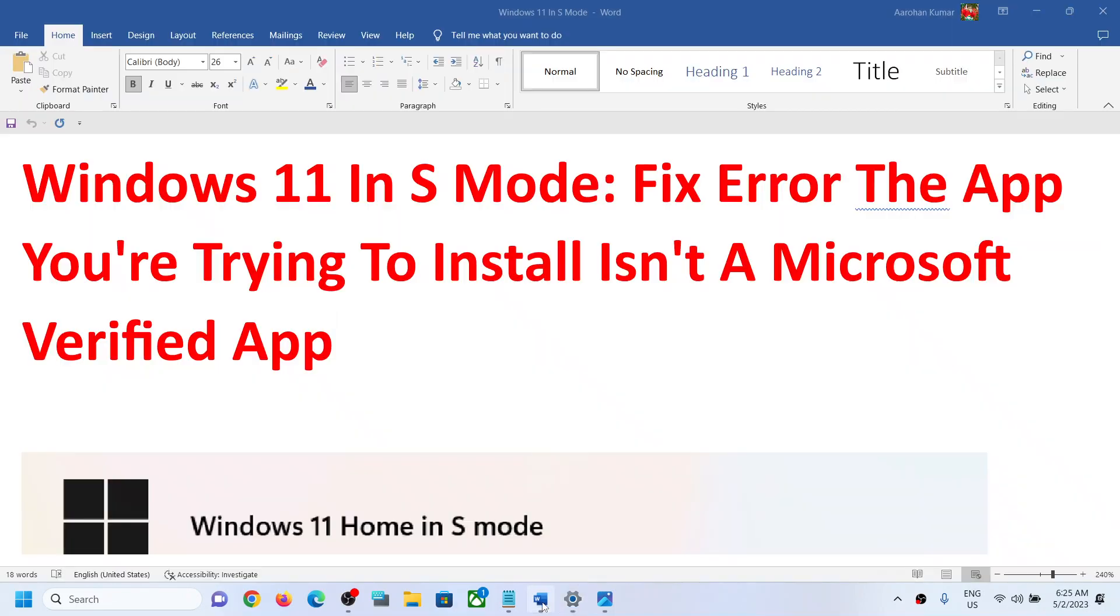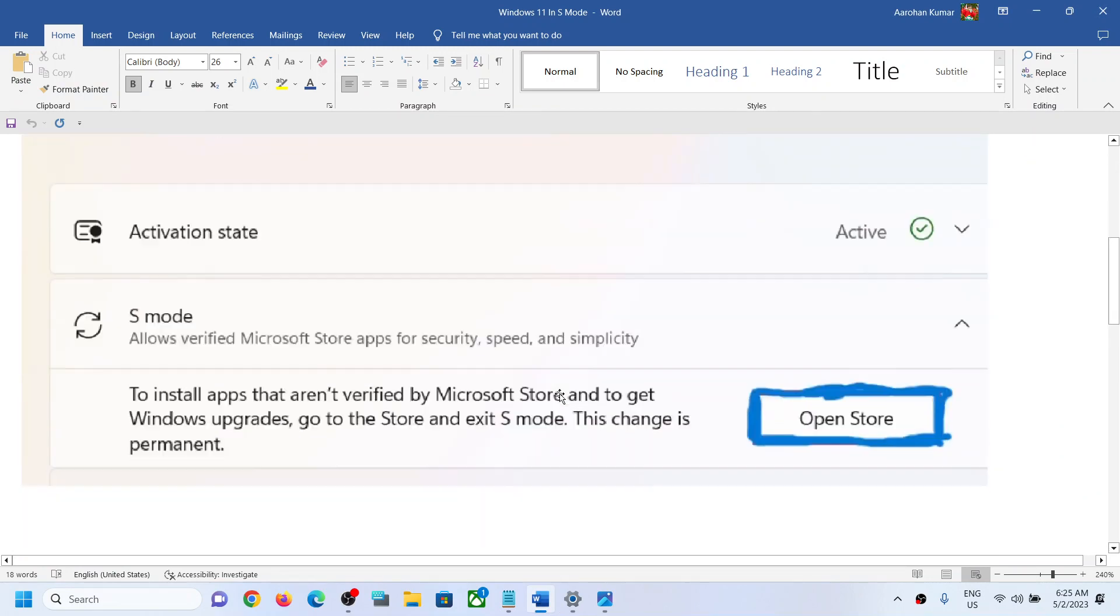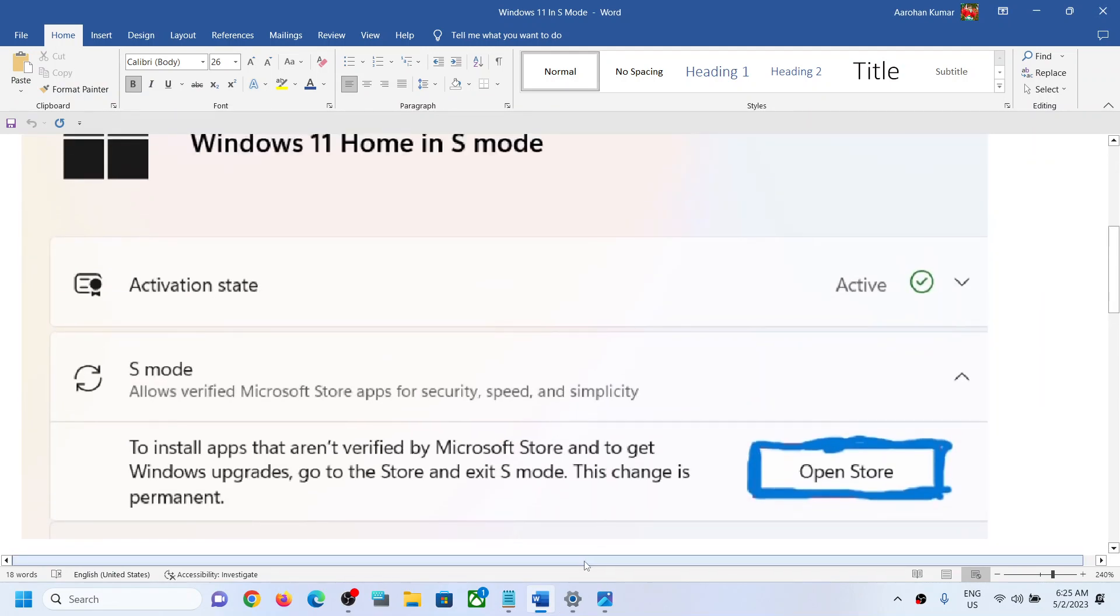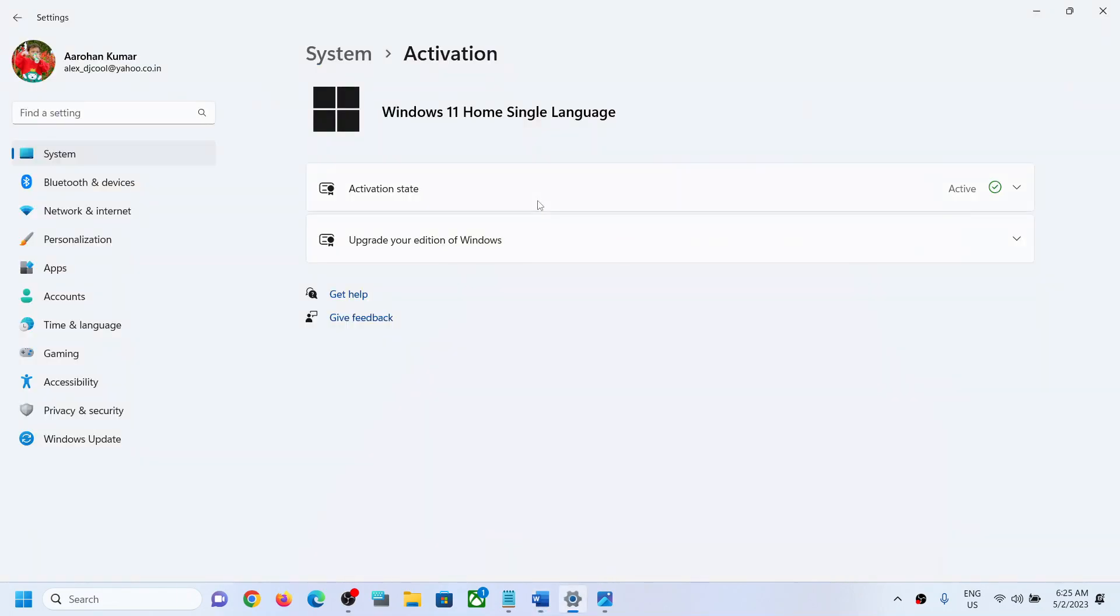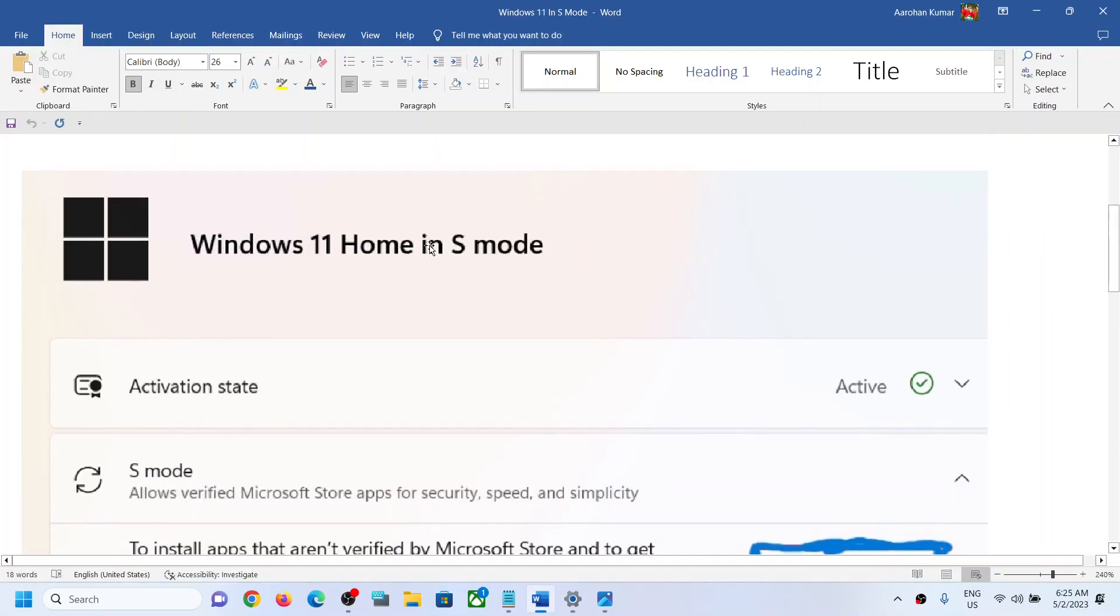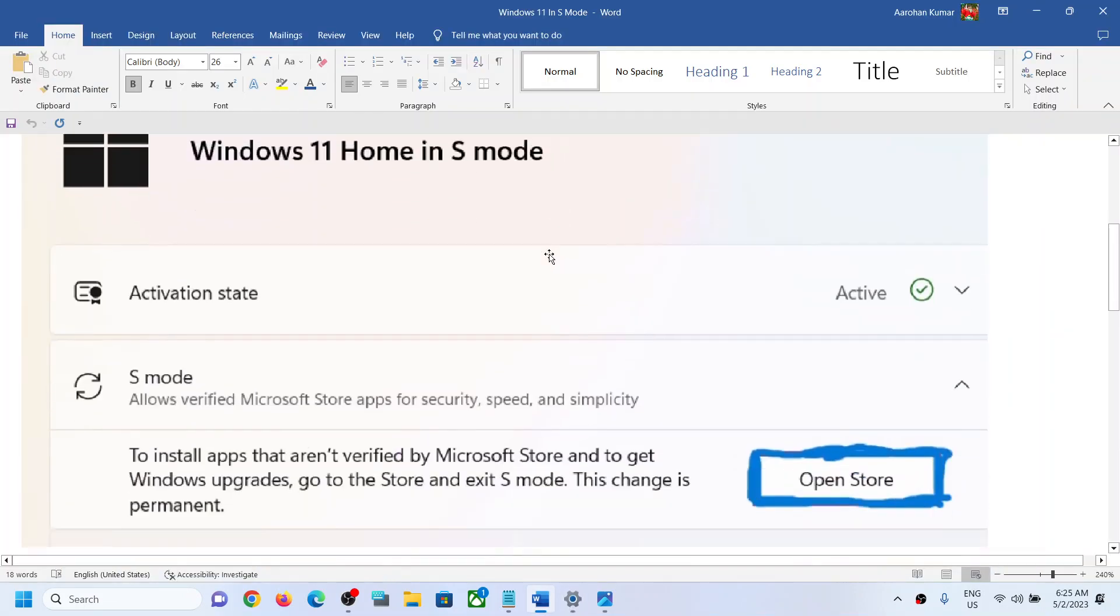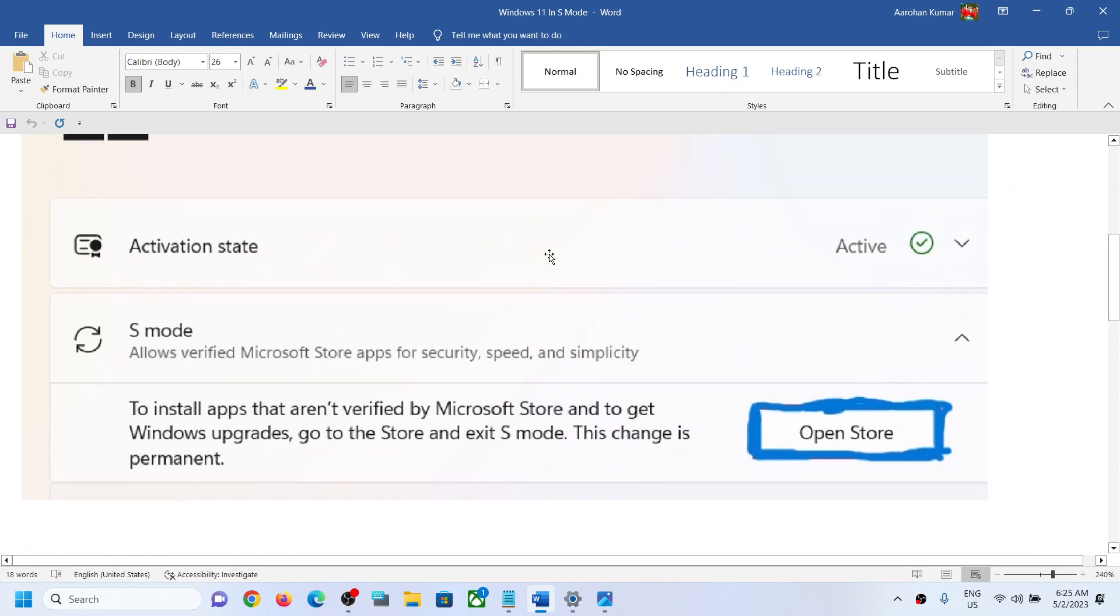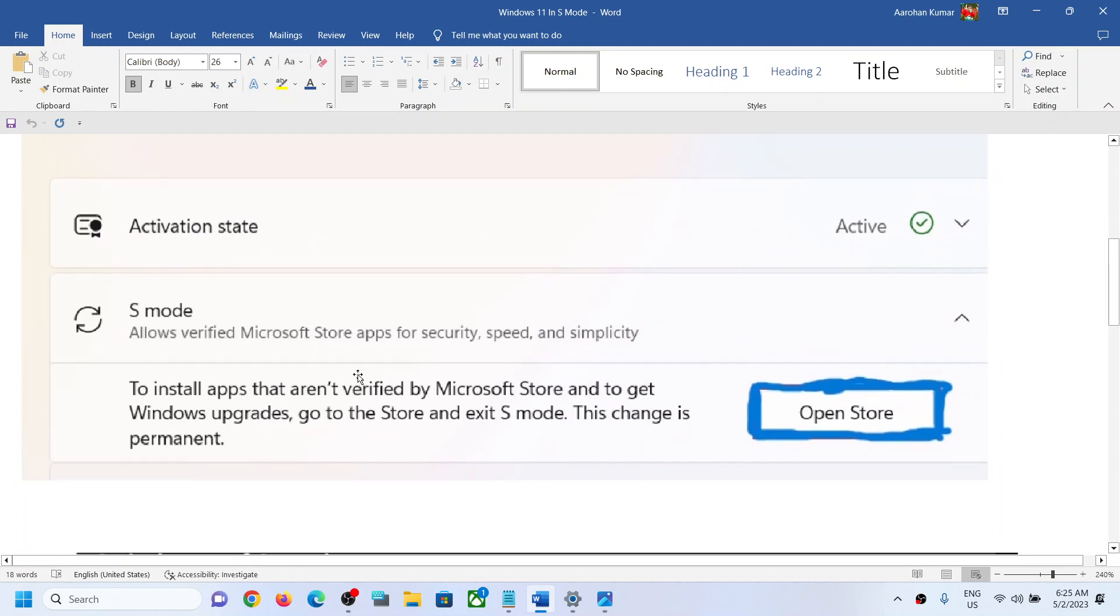When you go to System and when you go to Activation, you will see Windows 11 S mode, and then over here you will see an option which says to install apps that aren't verified by Microsoft Store and to get Windows upgrades, go to Store and exit S mode. So you have to exit from S mode and then you can install any application. Click on Open Store.